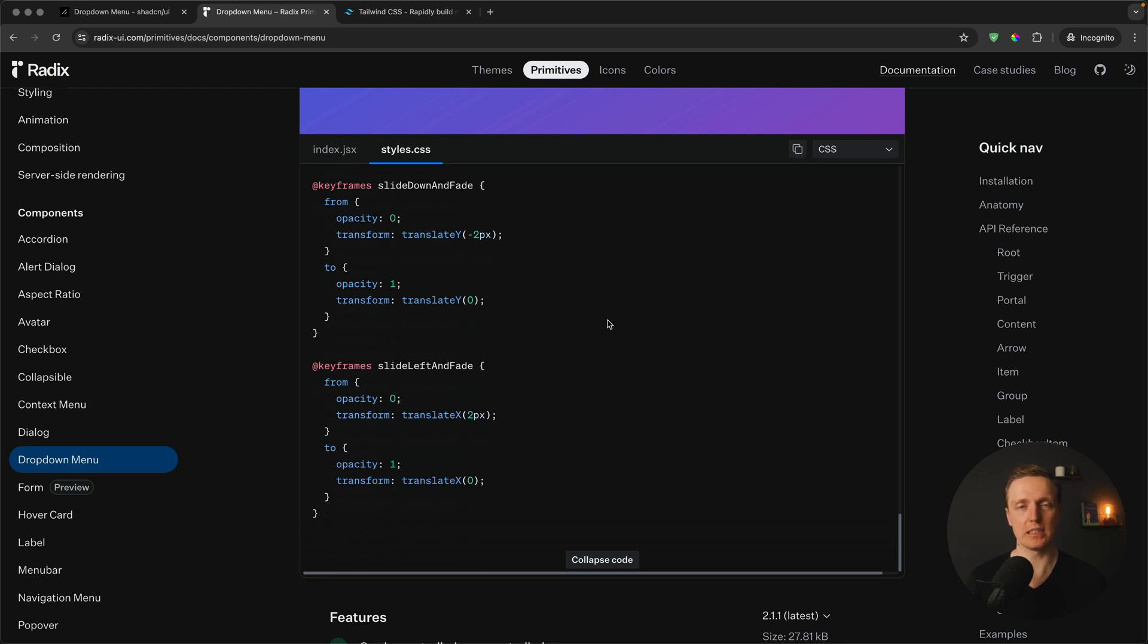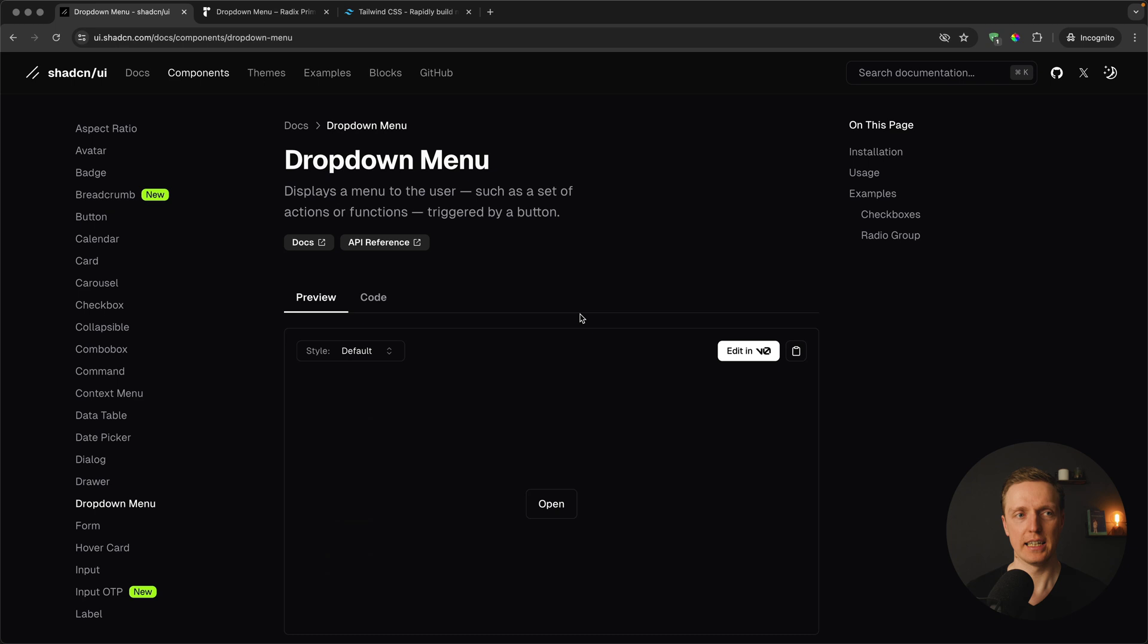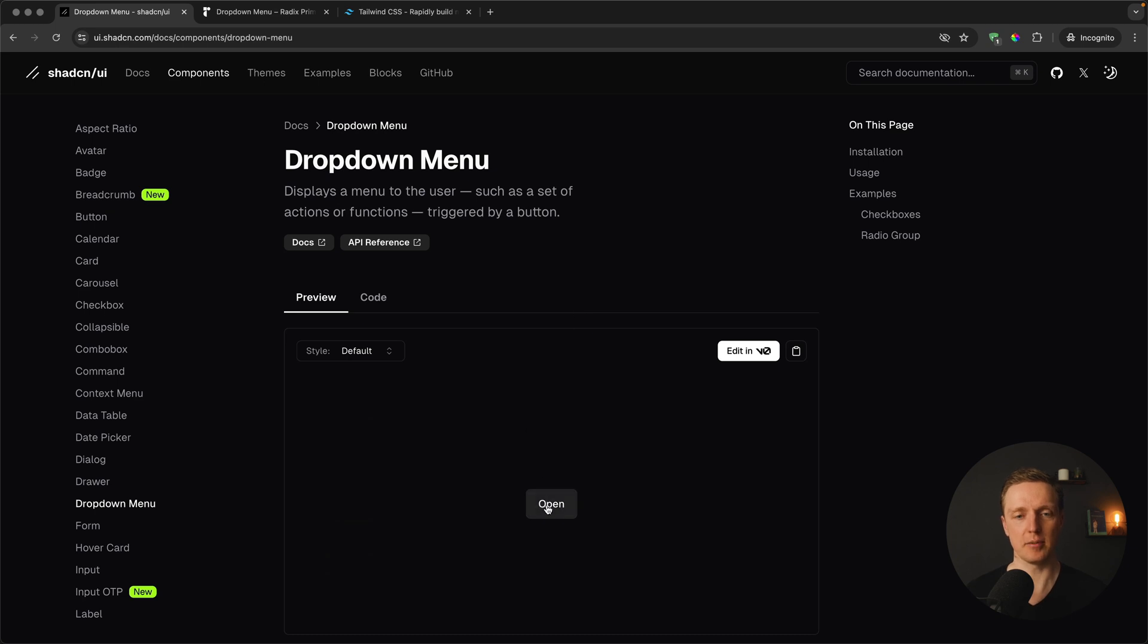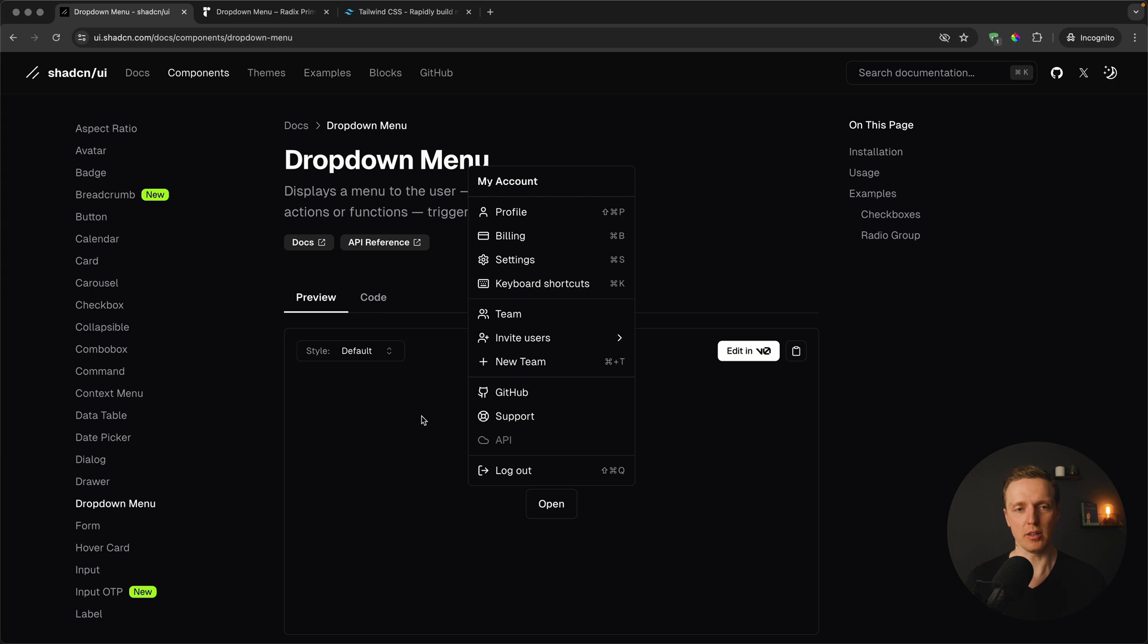But sometimes you don't need that. You need just something like a bootstrap to have some styling which looks nice. This is where ShadCN comes into play. Here we are getting a styled component out of the box.